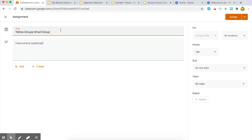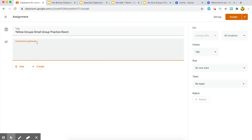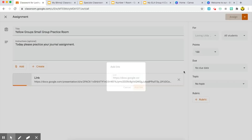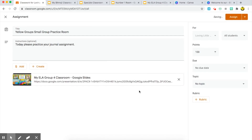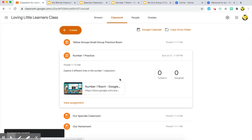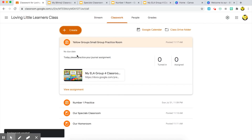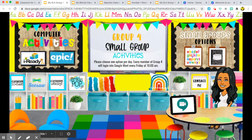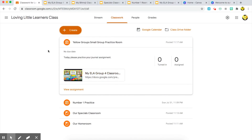From there I'll go back to my classroom and create an assignment. I'll title it 'Yellow Group Small Group Practice Room' and give instructions like 'Today please practice your journal assignment.' That's customized to whatever you want from them. I'll add the link, customize the options on the right for whatever I need, and assign it just to the members of that group. When they come to the link they can choose whatever assignment they have for that day.